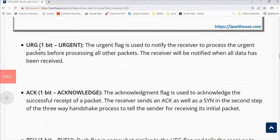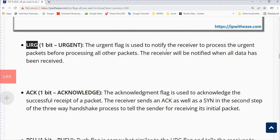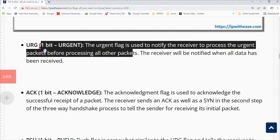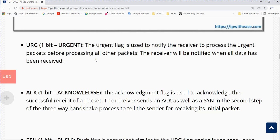URG stands for urgent. The urgent flag is used to notify the receiver to process the urgent packet before processing all other packets. It indicates that the data the packet is carrying should be processed immediately by the TCP stack.